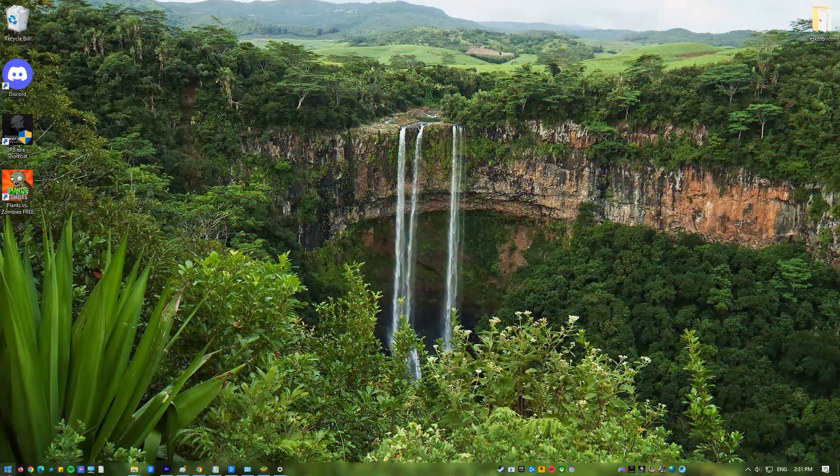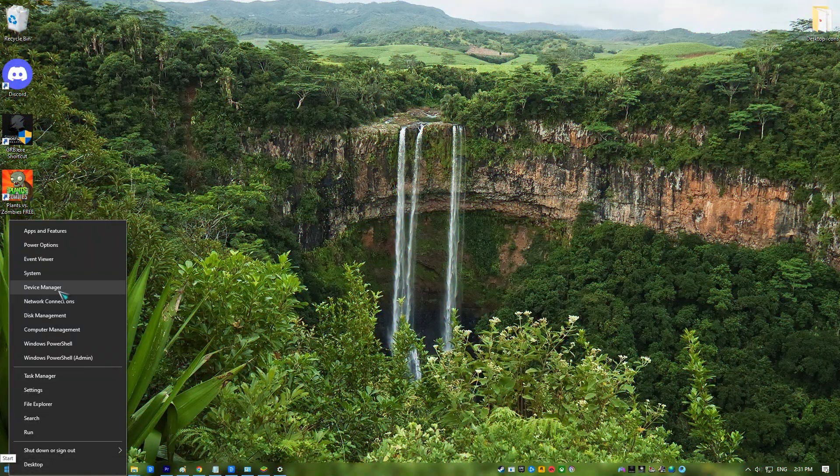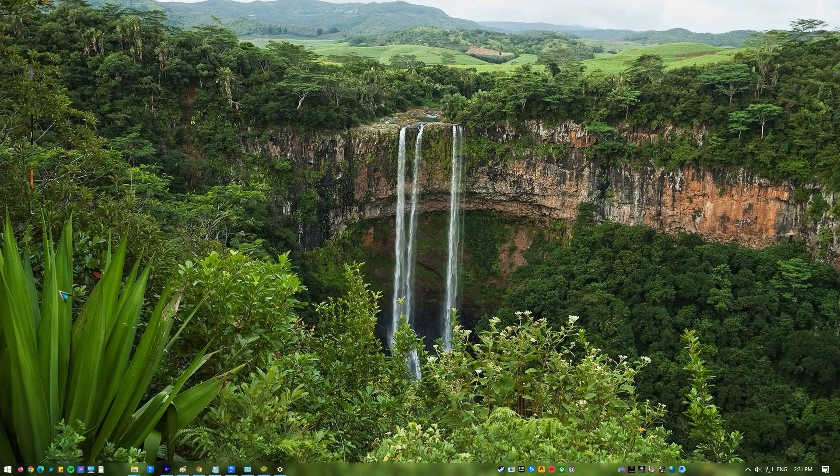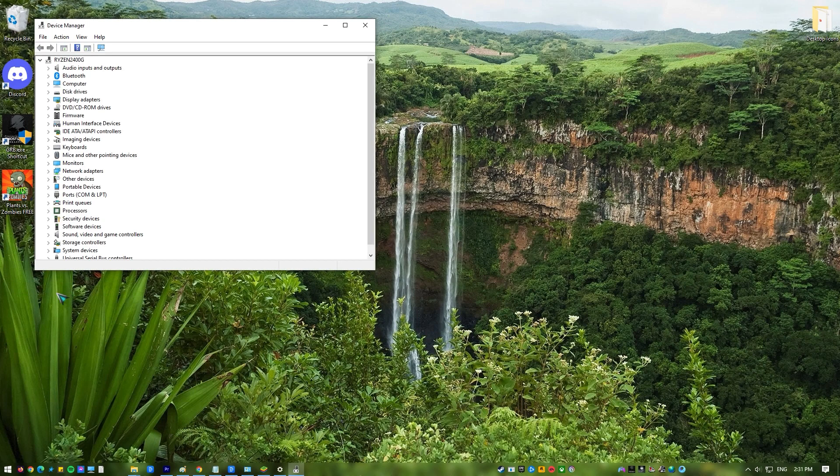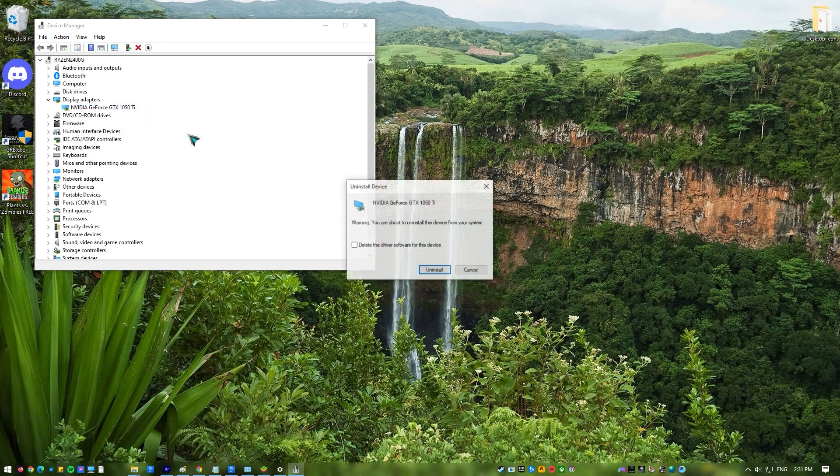Right-click Start icon. Click Device Manager. Expand the Display Adapter. Right-click your GPU then select Uninstall. Confirm the Uninstall.